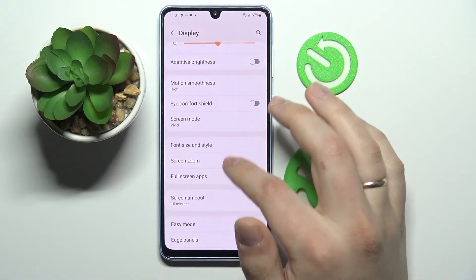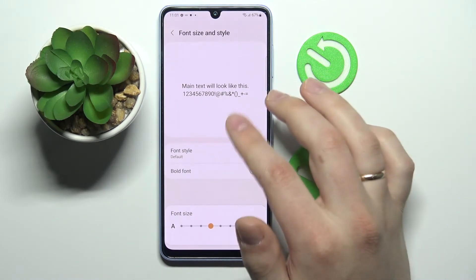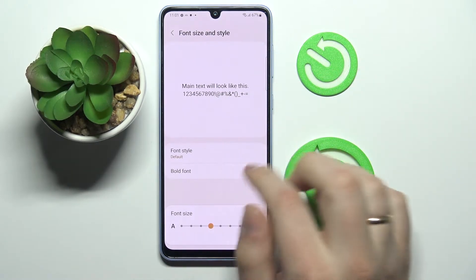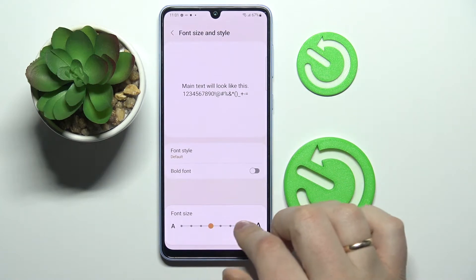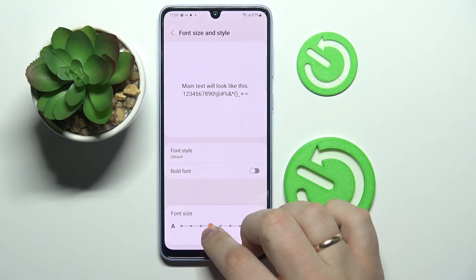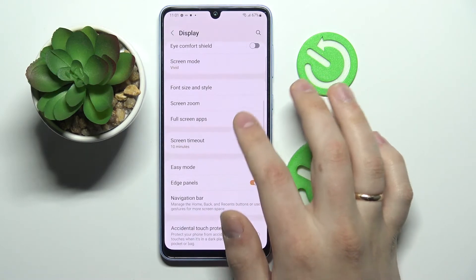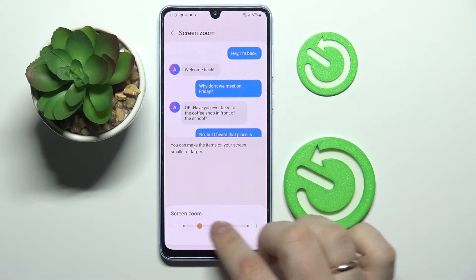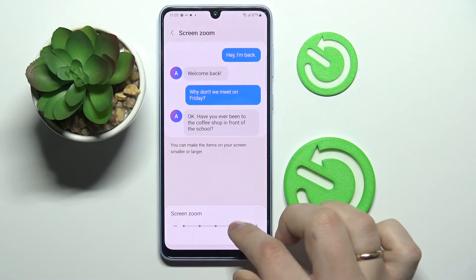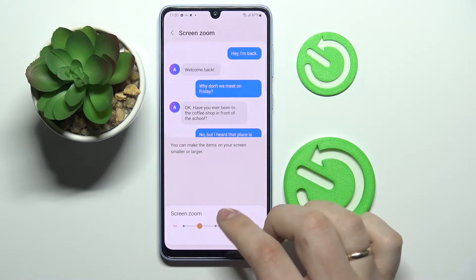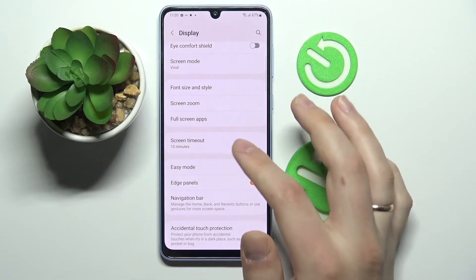Next we have Font Size and Style, which is a standard option where you can choose the font style, make it bold or not, and change the font size. We also have Screen Zoom, which will increase or decrease the overall visual size of all interface elements.